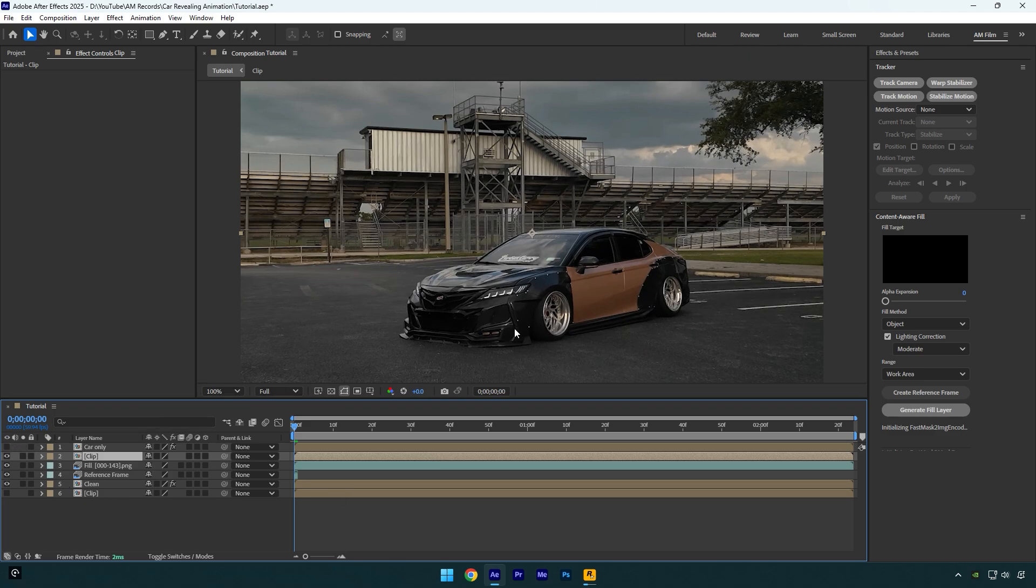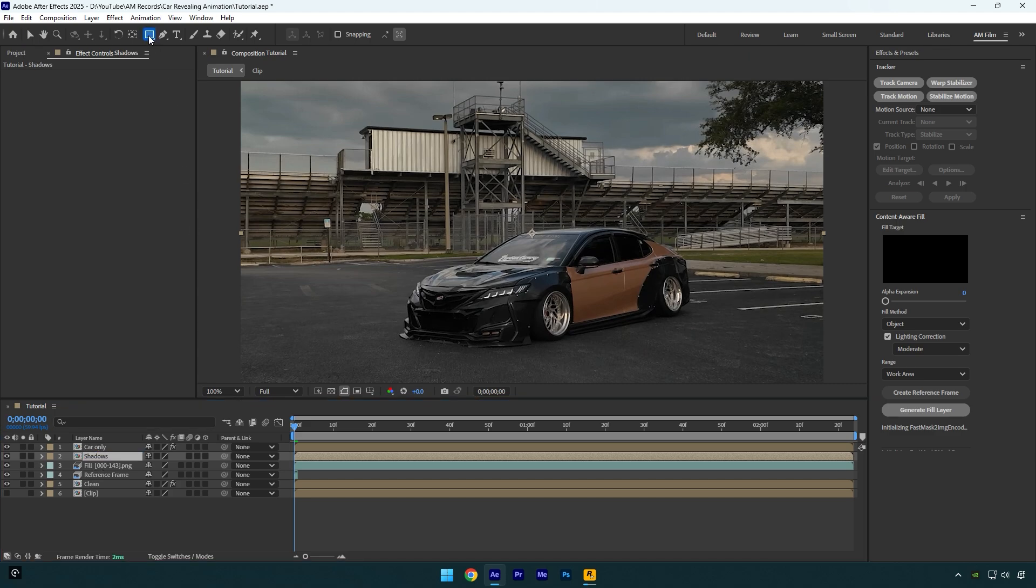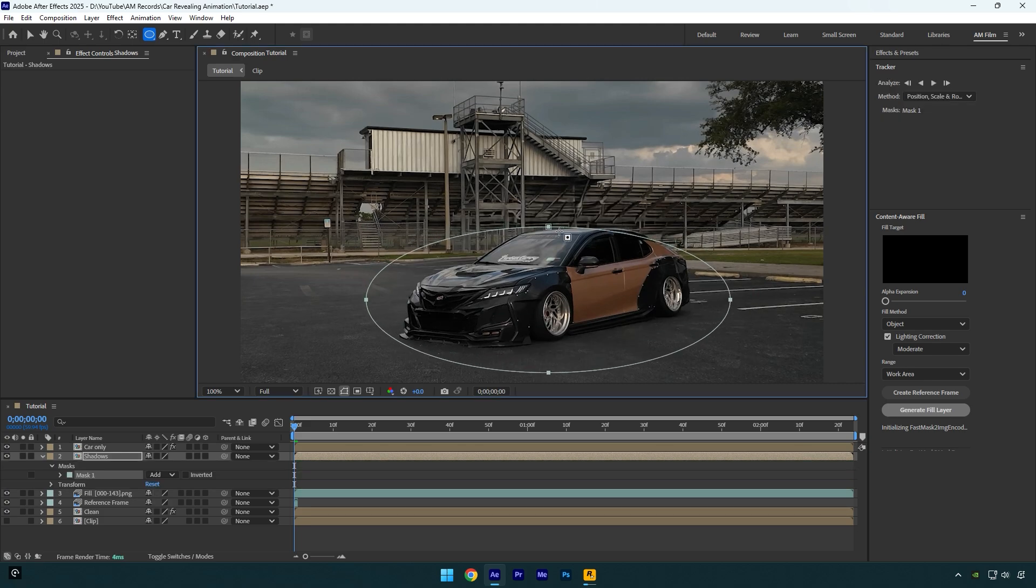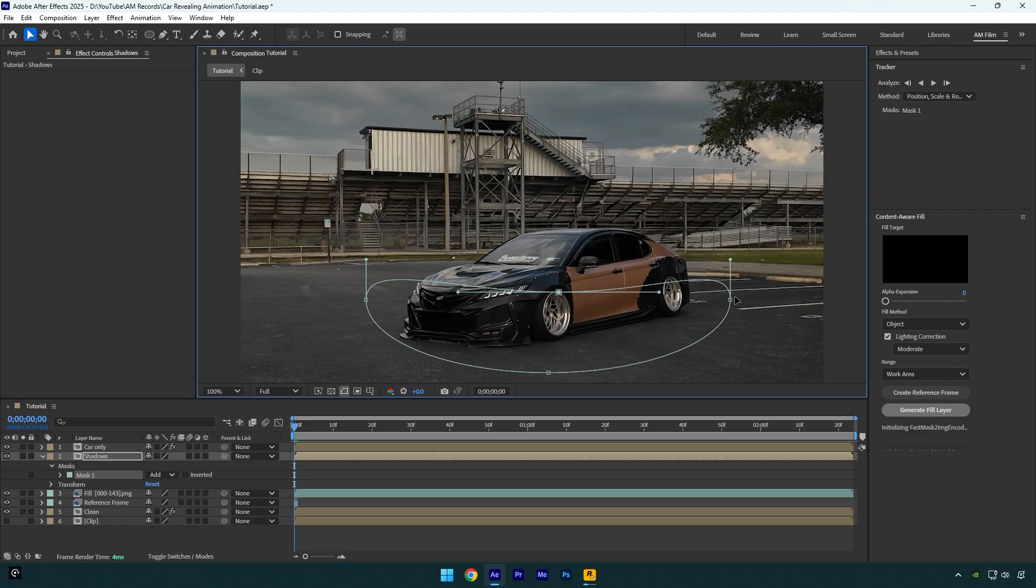All we need is shadows from that original video. So let's toggle on car only video back, and then let's rename bottom original video to shadows. Now I will grab an ellipse tool and simply mask out the car like this. Make sure you are masking on the shadows layer. Correct the mask something like this because we need only shadows, and in my case the shadows are only down here.